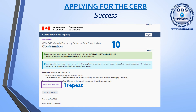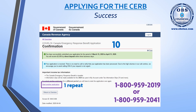If you do not have a CRA My Account or are not able to use it, they have set up two automated phone lines. You can reach the first at 1-800-959-2019 or 1-800-959-2041, where you will be able to go through an automated system to apply.